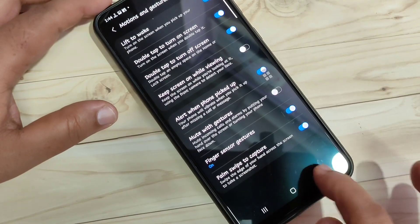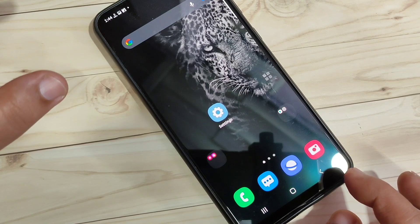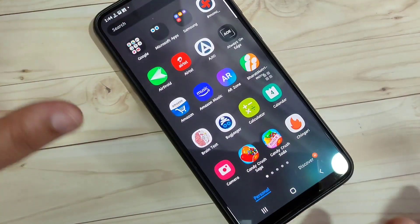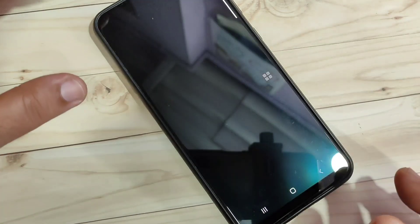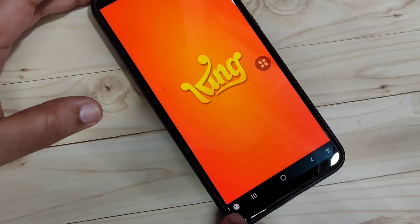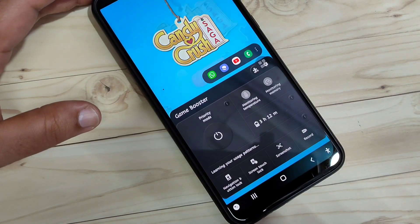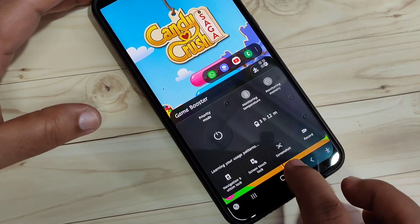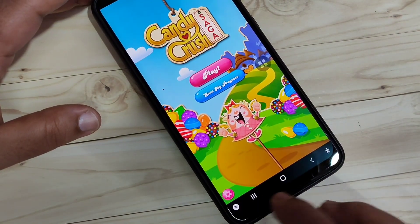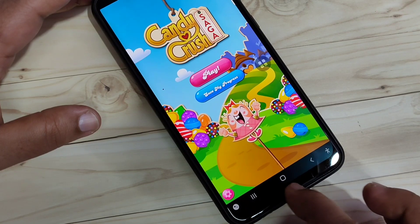The next method to take the screenshot in this device — this function is only applicable on games that you installed in your device. First, open any game. Here I am going to open Candy Crush. After opening any game, at the bottom left side you can see one new option. Tap on it, and here you can see the option screenshot. Tap on it and you can see the screenshot is captured.